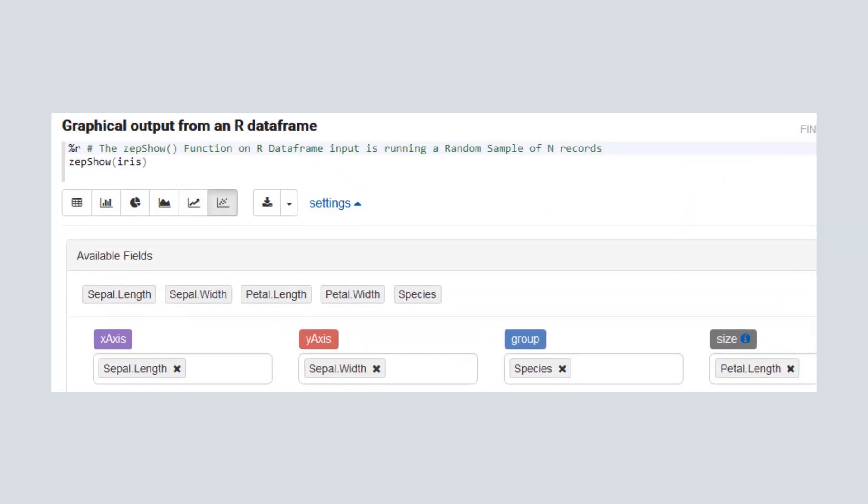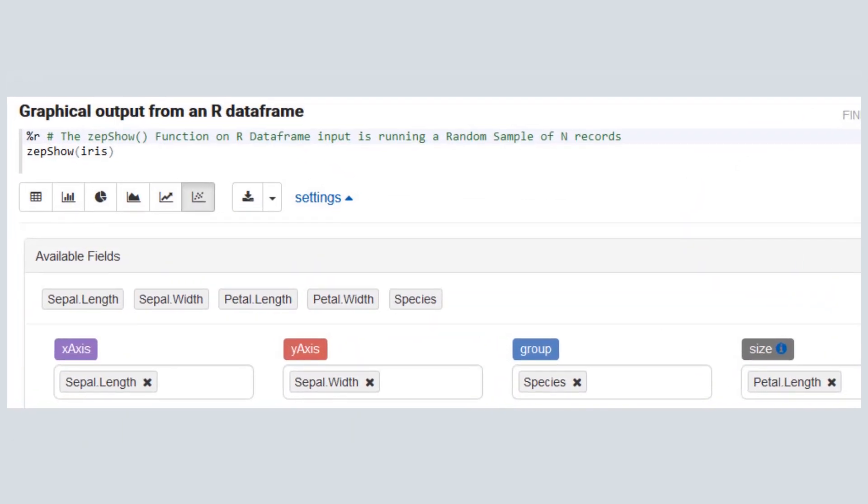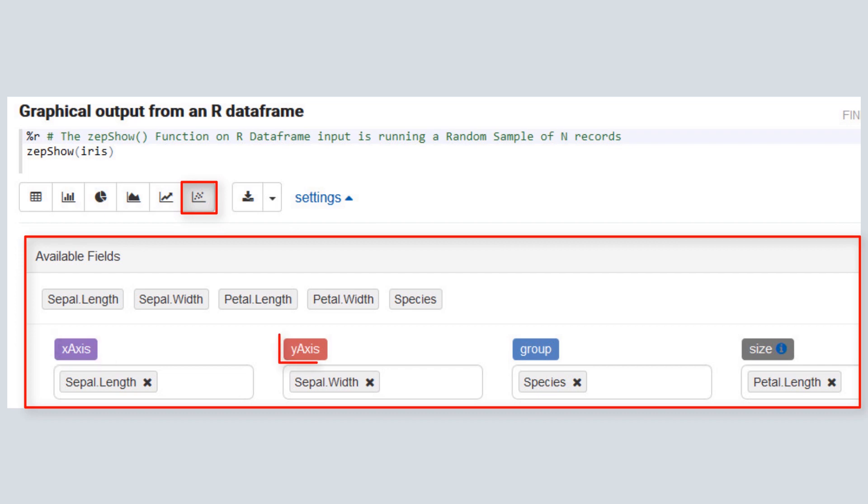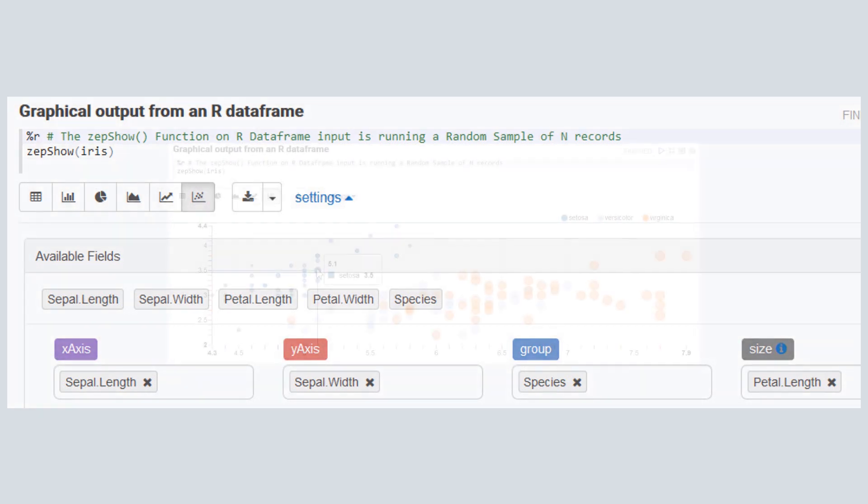As mentioned, you can modify the layout of any graph by clicking the settings option. For a scatter chart, you can select fields for the x-axis, y-axis, group, and size options.